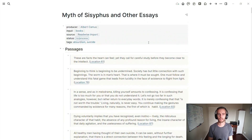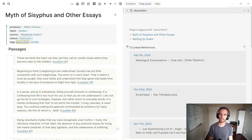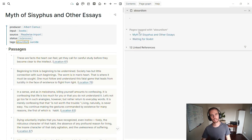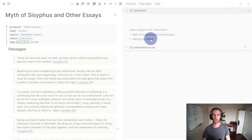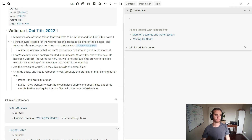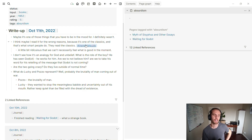The other thing I showed at the top is this tags block, and if I open up the absurdism page — shift-click there and close my link references — the nice thing I get by adding this page property is I get pages tagged with absurdism: Myth of Sisyphus and other essays, and Waiting for Godot. For Waiting for Godot I did a little write-up, and here I've got another tag which is like themes/shoulds, with namespaces involved. Basically I'm just tagging concepts I might want to return to.